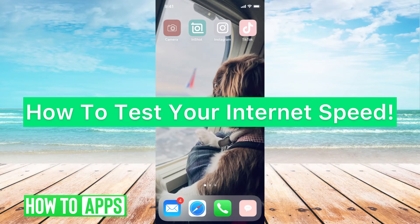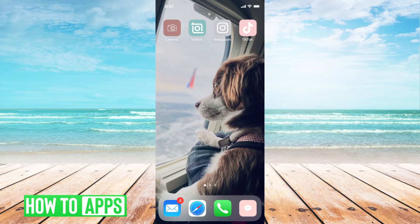Hey guys, it's Michaela and today I'm going to walk you through how to test your internet speed. It's pretty quick and simple, so let's jump in. You can do this from your phone or from your desktop — it doesn't matter which, and it's basically the exact same process either way. I'm just going to go to Safari on my phone.